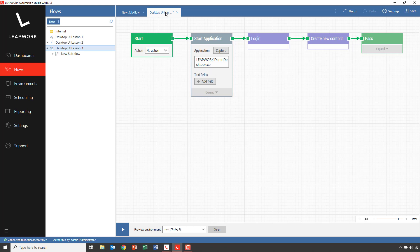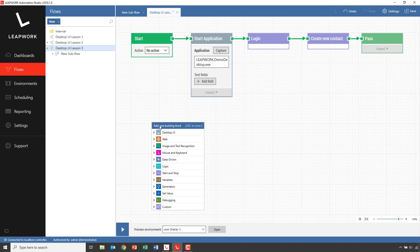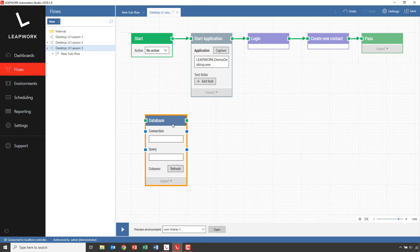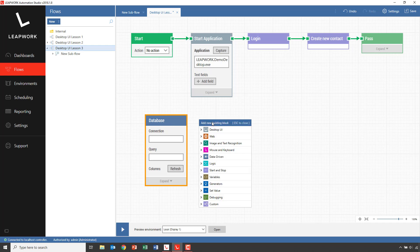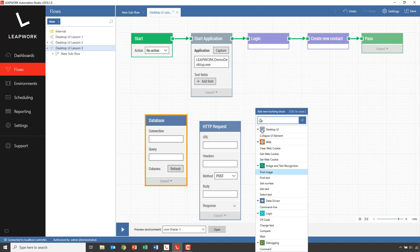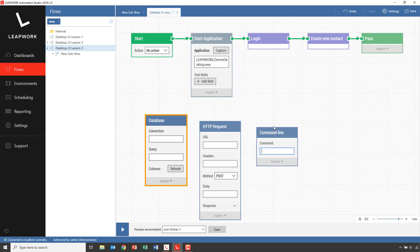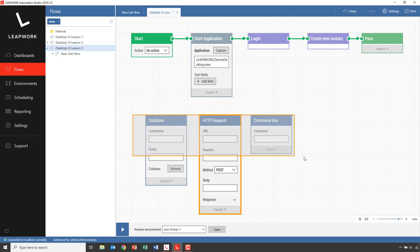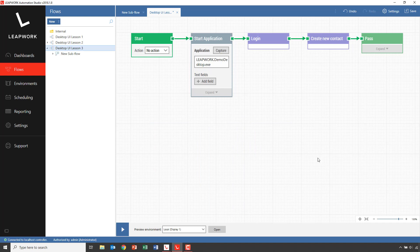Leapwork ships with a number of building blocks supporting getting external data to drive into your flow. There are building blocks to fetch data from databases — any ODBC-enabled database connection can be used. It could also be a web service, or you could have built your own functionality in PowerShell which you would invoke using a command line. This could also be the case for batch files. The most used building block for pulling data into automation flows, however, is the Excel building block, which we will be using in this lesson.